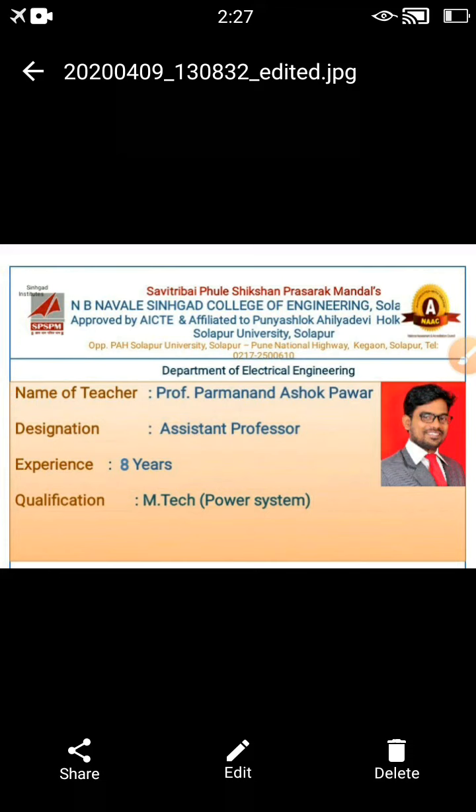Hi, I am Paramanand Ashok Pawar, working as an assistant professor in the electrical engineering department, N.B. Navale Sinhagad College of Engineering, Solapur. I have completed my M.Tech in power systems. Currently I have a total teaching experience of eight years.